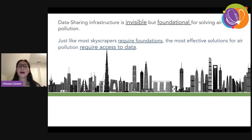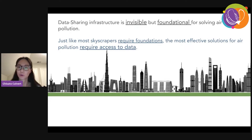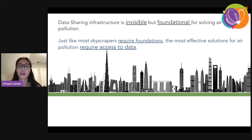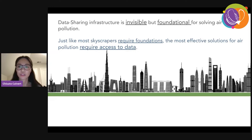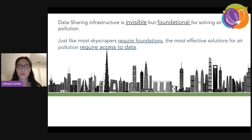Thinking about data infrastructure as an invisible and foundational infrastructure is really important for solving air pollution. When you think about skyscrapers in cities, they require foundations even though they're gigantic architecture — in order to make them effective, you need that invisible infrastructure. The same is true with air quality data: in order to fight air pollution more effectively, we need access to that basic infrastructure, which is data.